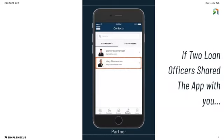If you are partnered with more than one loan officer who belongs to the same company, you will notice that only one loan officer at a time can be seen on your app's homepage. That individual will be your default loan officer.